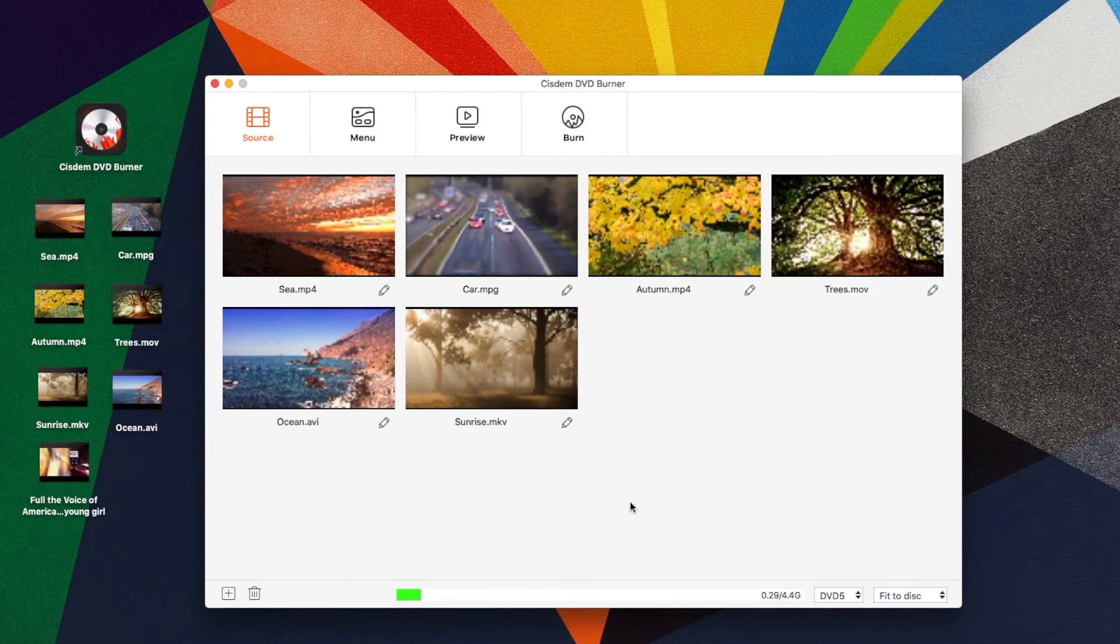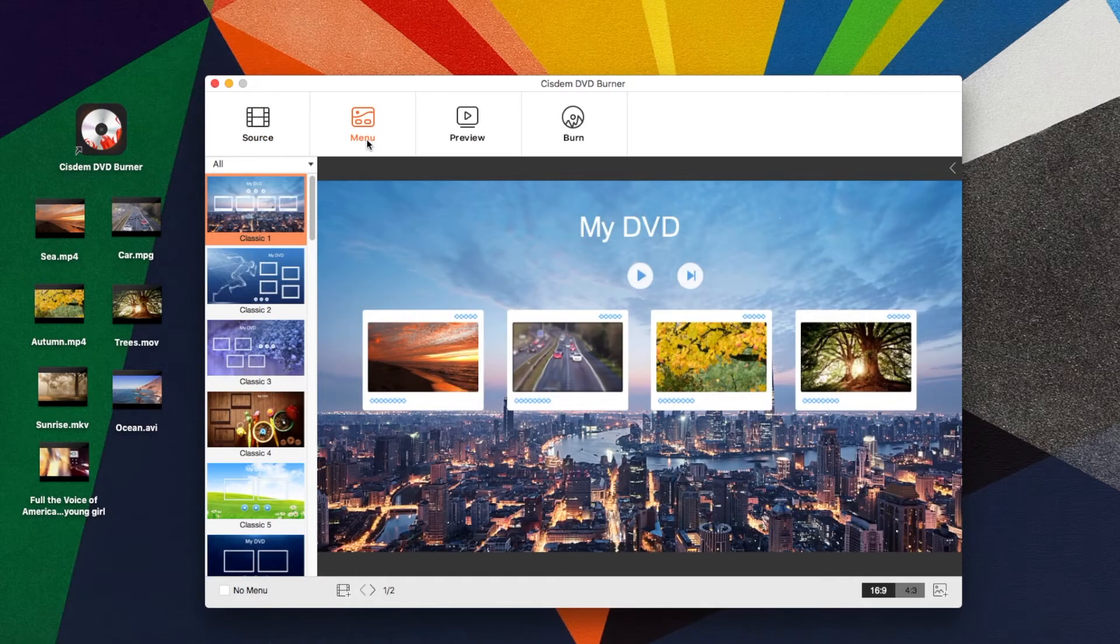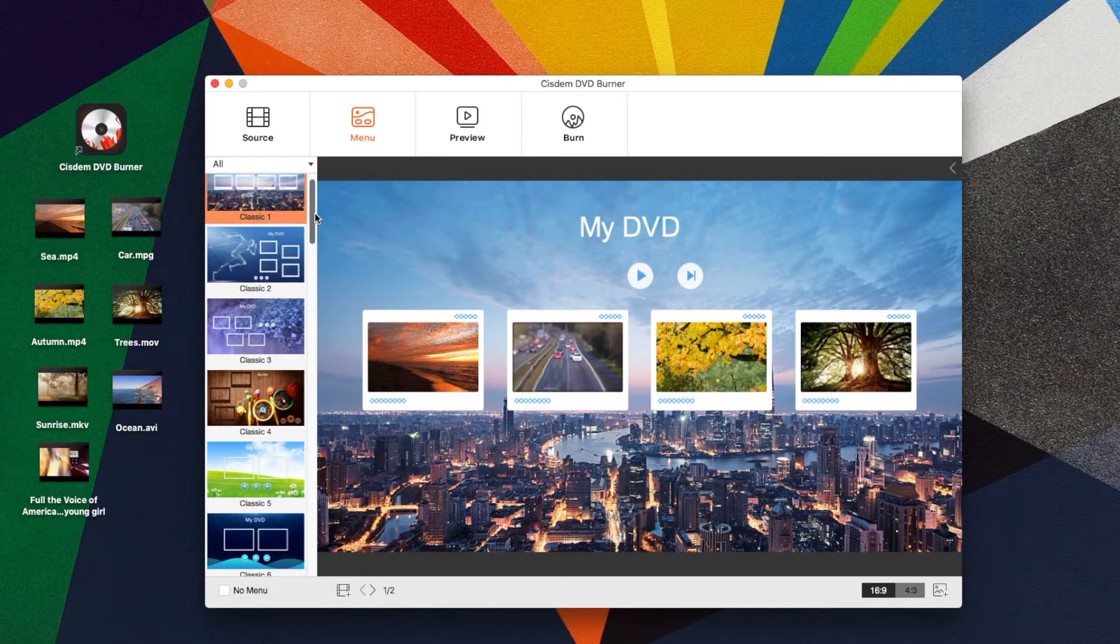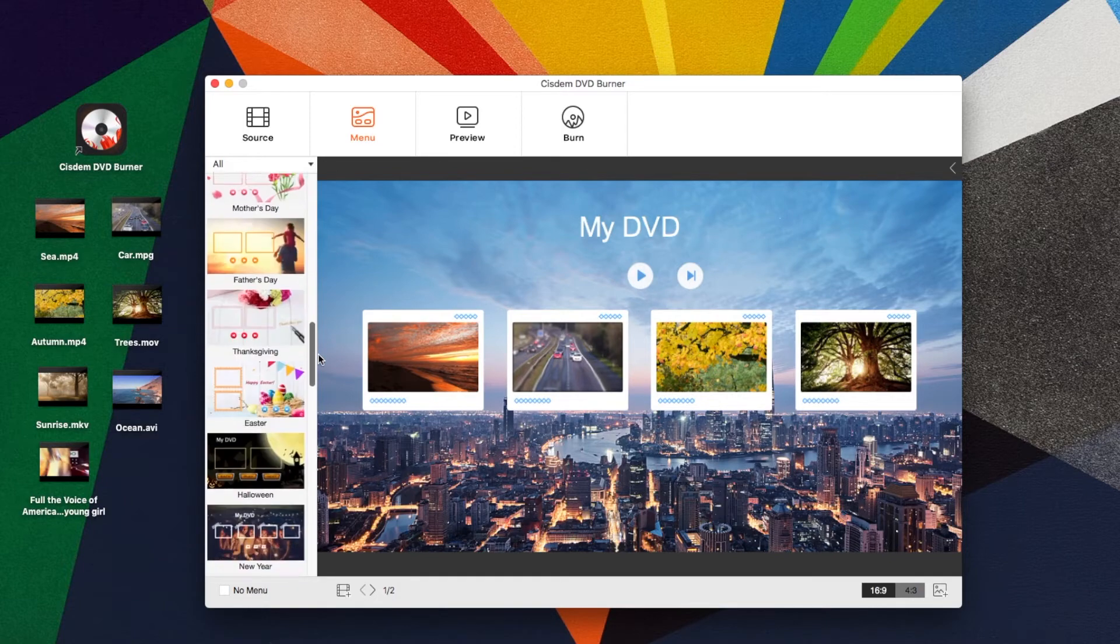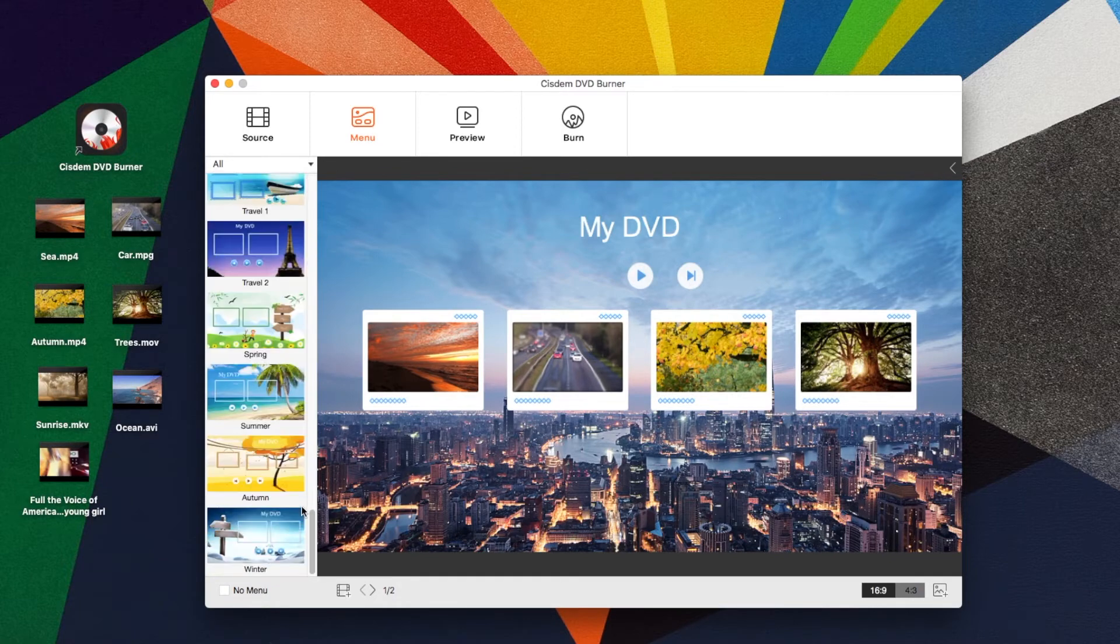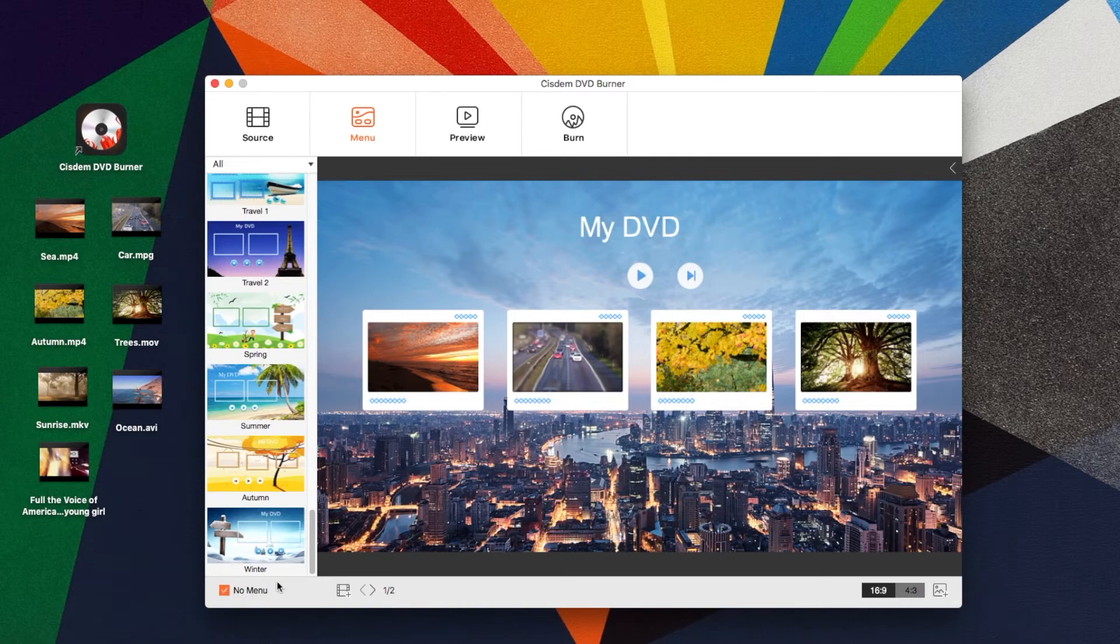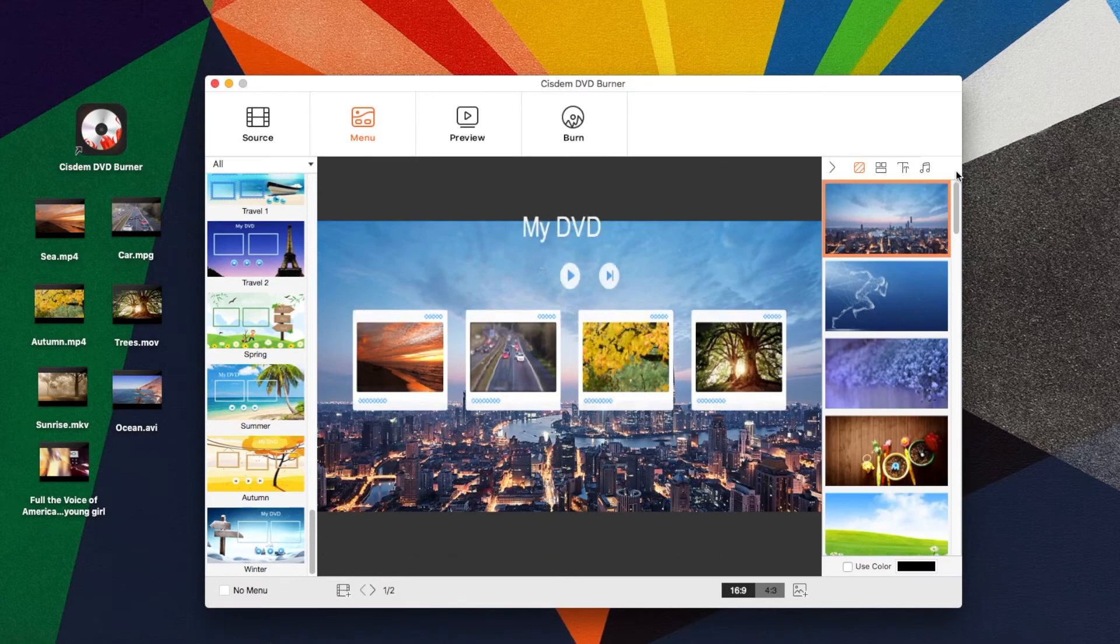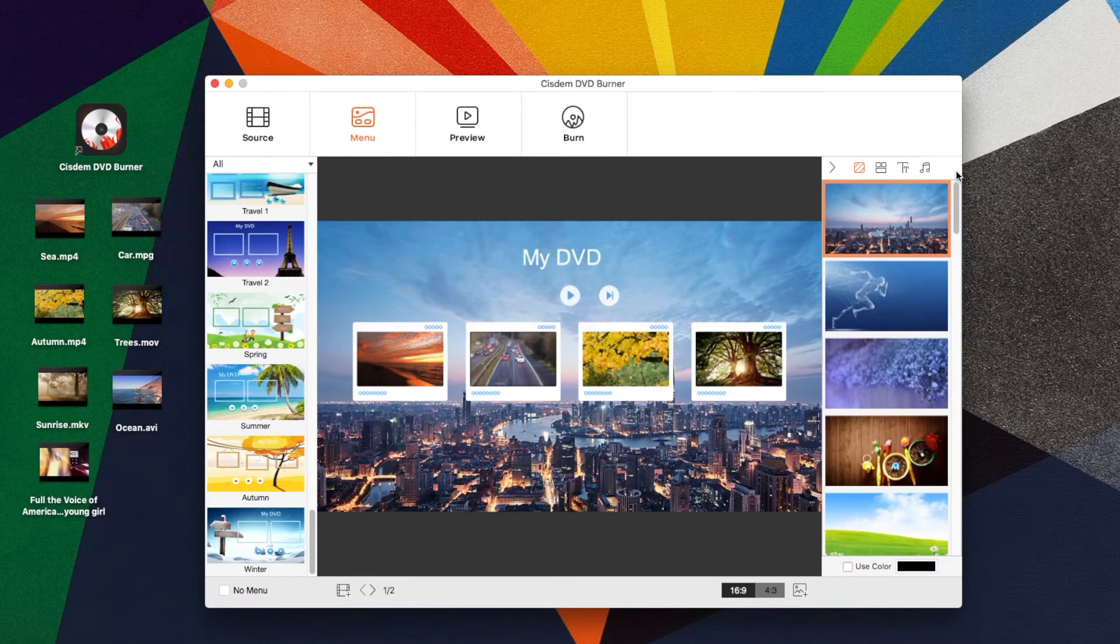Next, let's come to customize DVD menu. All templates are listed on the left side. If you don't want to add a menu, tick the option no menu. To further customize the DVD menu, click this black arrow to pull out the hidden custom tools on the right column.